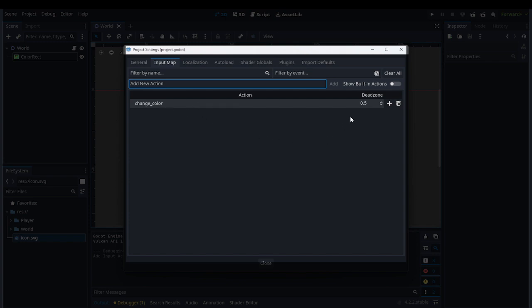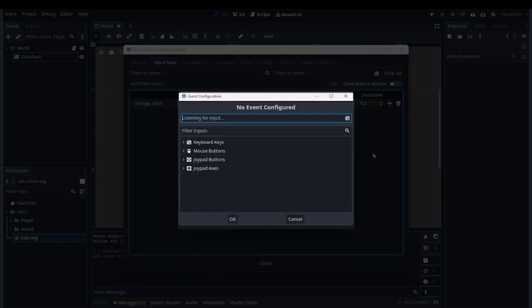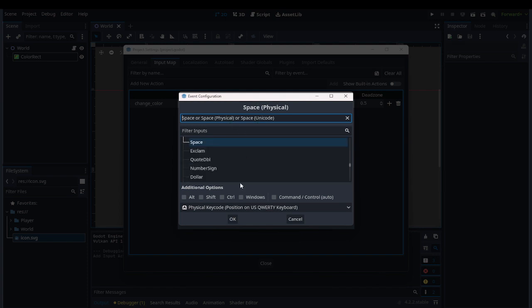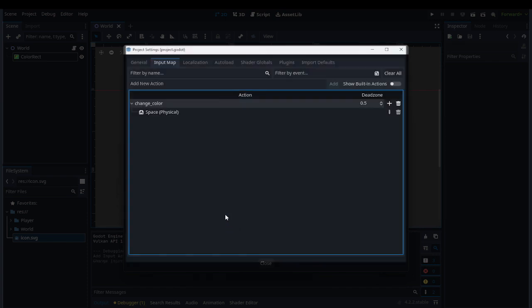To add the input, press this plus button here. It's going to listen for an input, so any key that you press it will register. If I press E, it shows E. If you press R, anything like that. So I'll do Space, and then press OK.